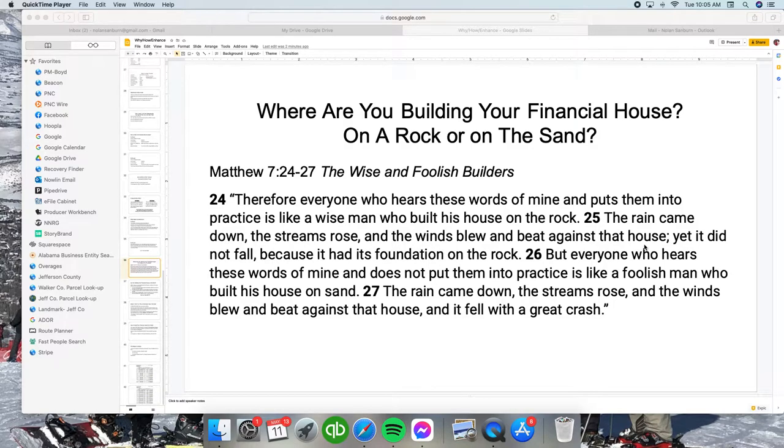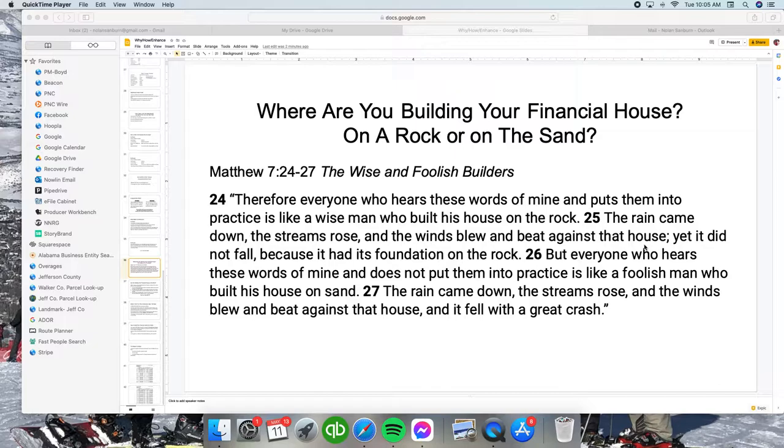I wanted to not get too biblical or religious, but this is a very good passage talking about people building their house on the rock or the sand. This is Matthew 7:24-27, the wise and the foolish builder.